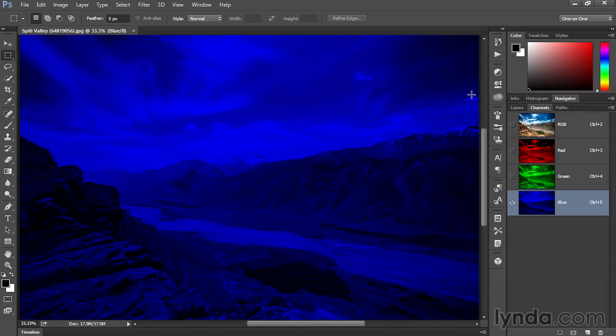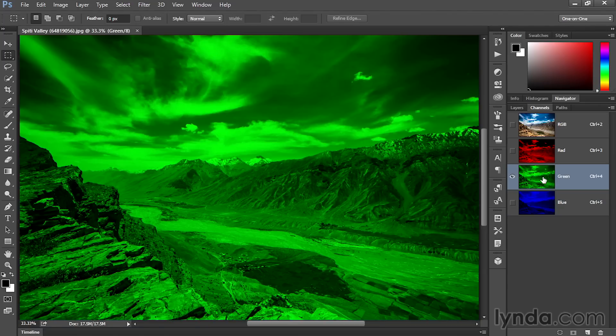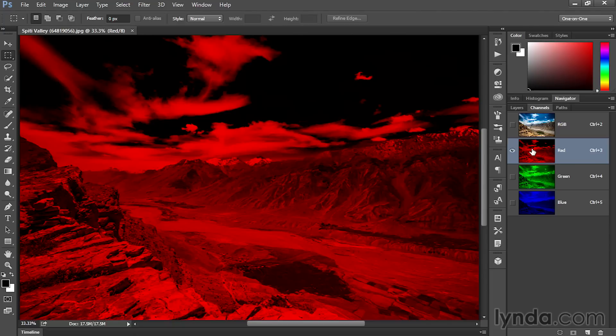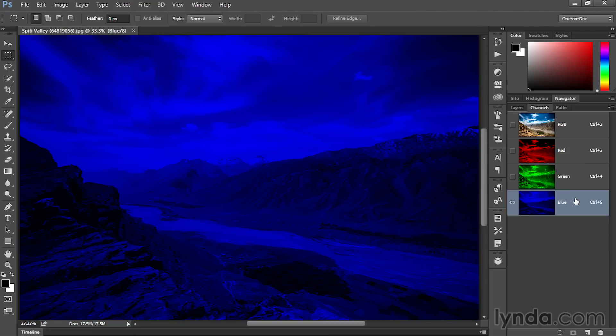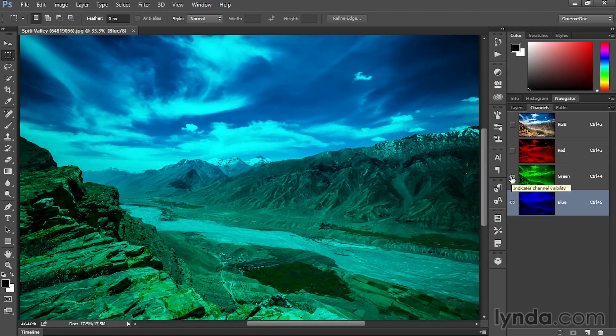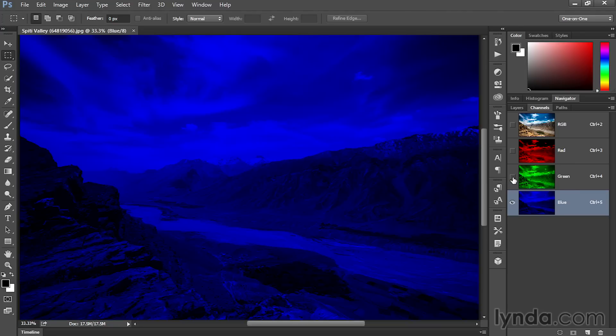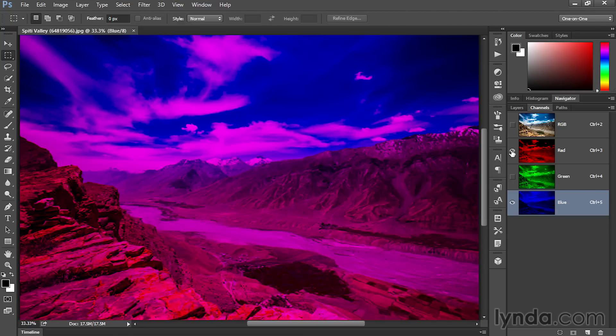Now notice that our blue channel is extremely dark. The brightest color in the blue channel is blue, and everything else is going to get darker. Whereas the brightest color in the green channel is this very bright shade of green, and the brightest color in the red channel is red. If you want to get a sense for how they mix together, just click on one of the channels, such as blue, and then turn on the eye in front of the green channel. And we can now see blue and green mixing together.